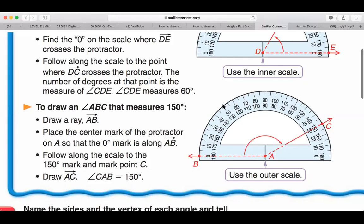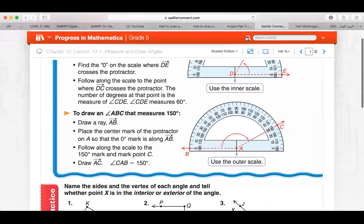I used the outer scale because the outer scale's zero starts from the left, which is where I drew ray AB. I drew AB on the left, so I chose the scale where zero is on the left. Now I'm going to show you a video.